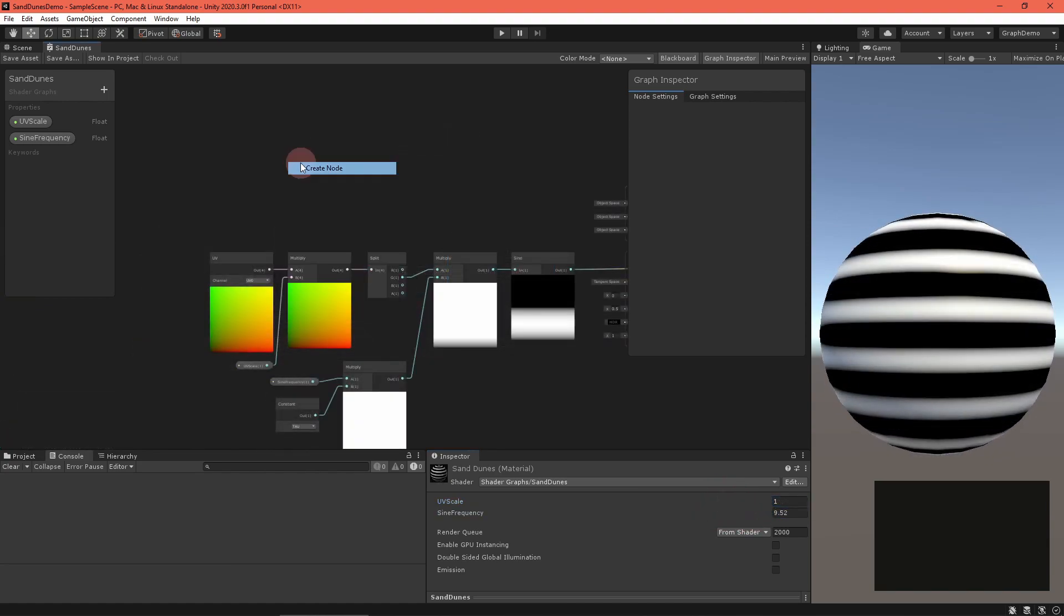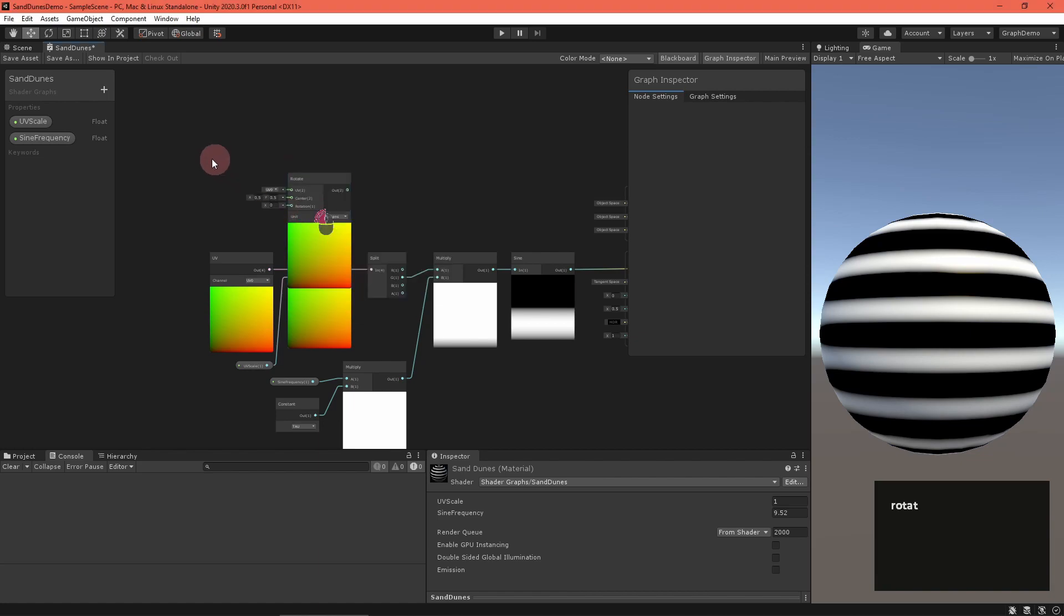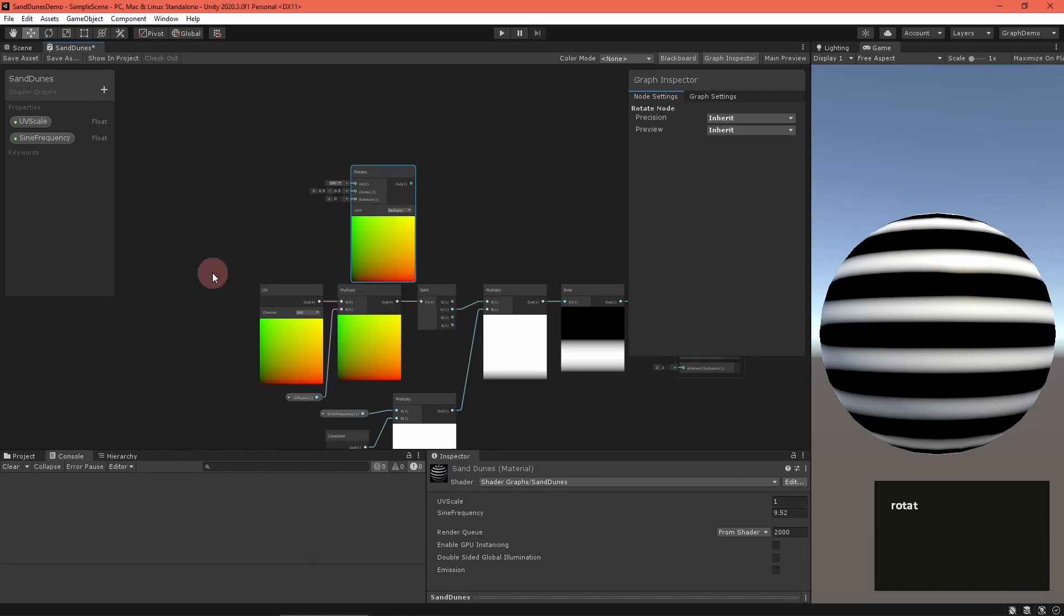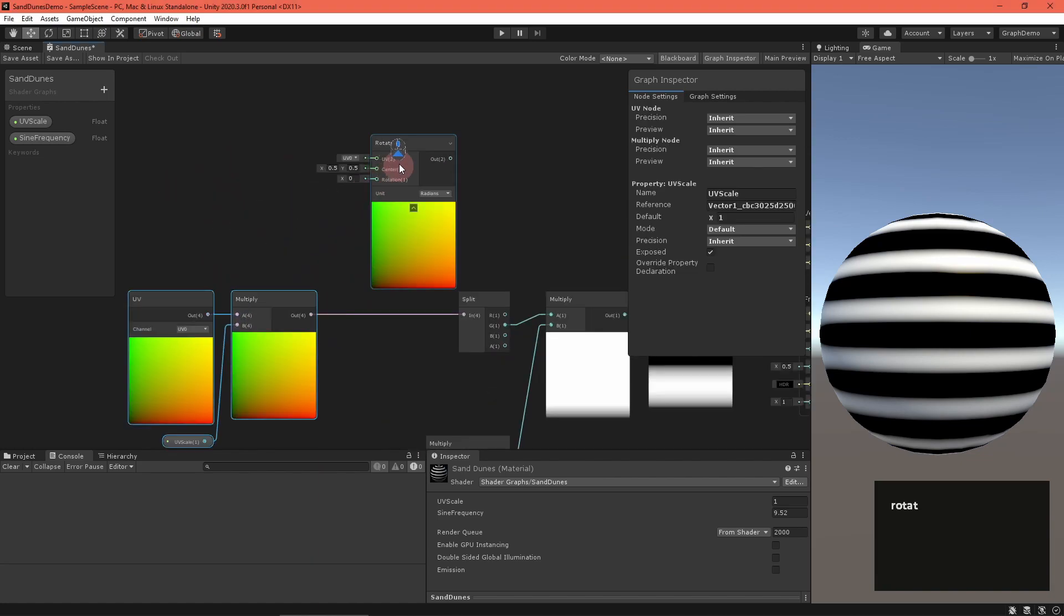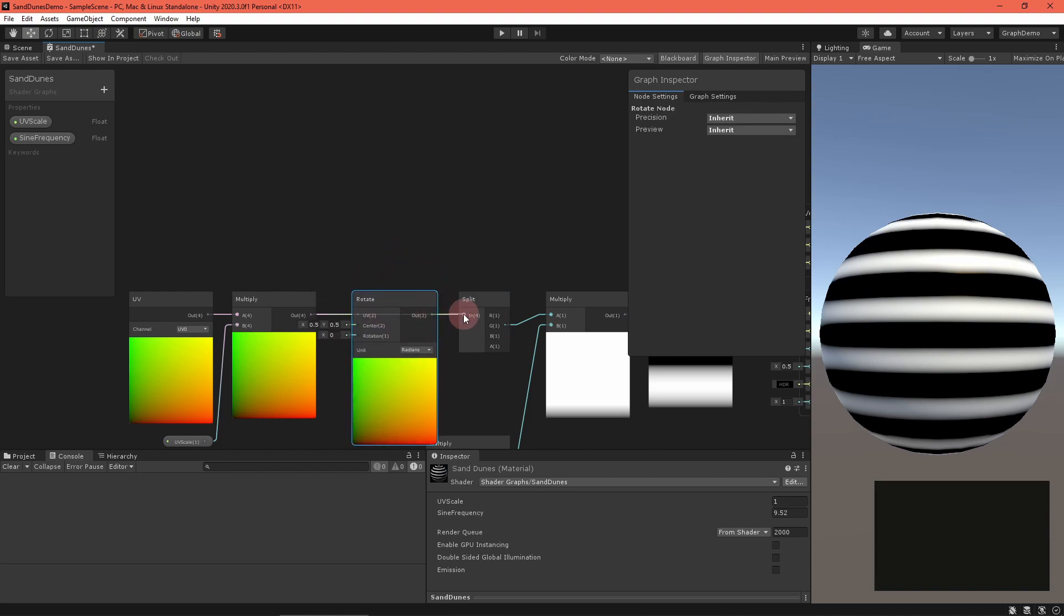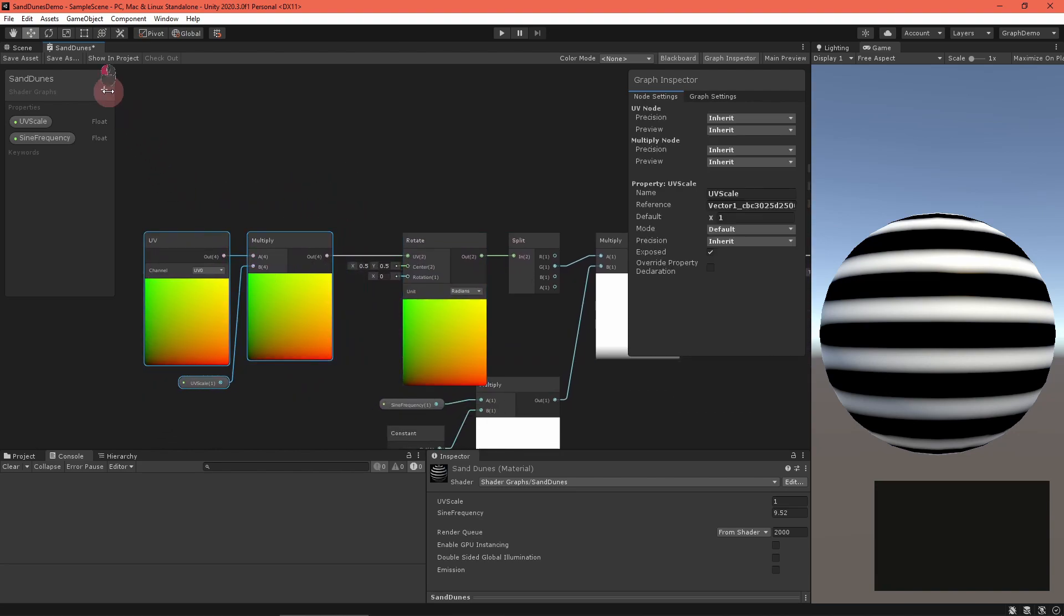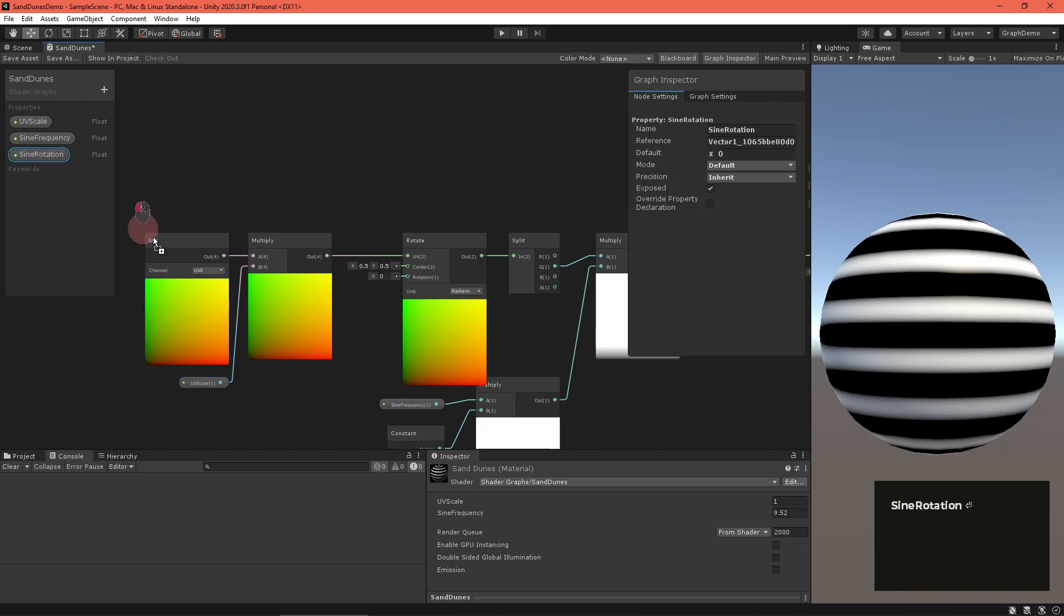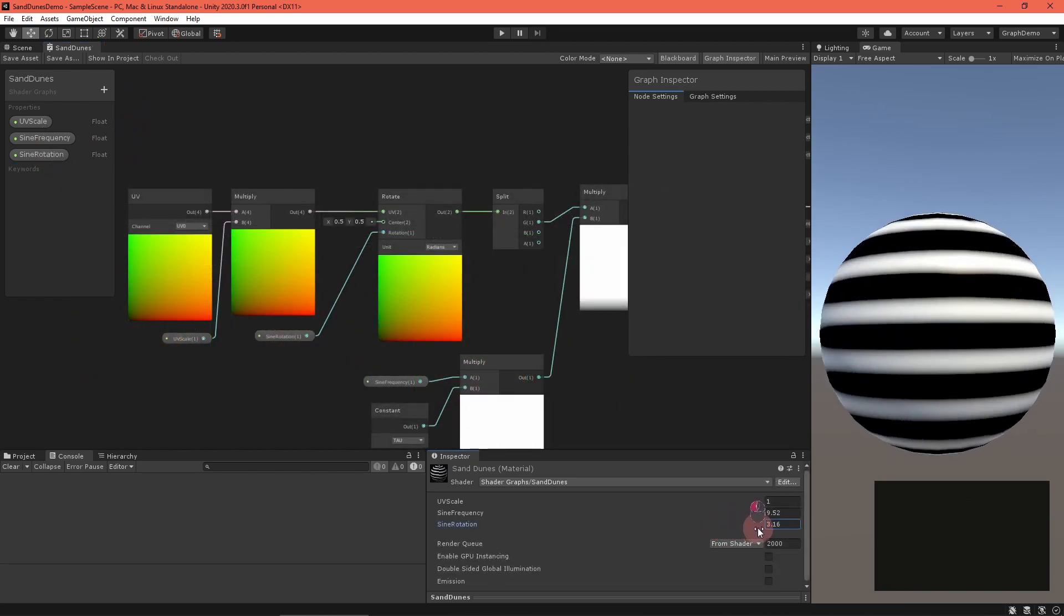To test our work so far, feed this into the base color field of the master stack and save the asset. For extra control, create a rotate UV node and insert it between the UV scale multiplication and the split node. Set the rotation field to a sine rotation float property and the node's unit mode to your preferred angle units. I'll go with radians.